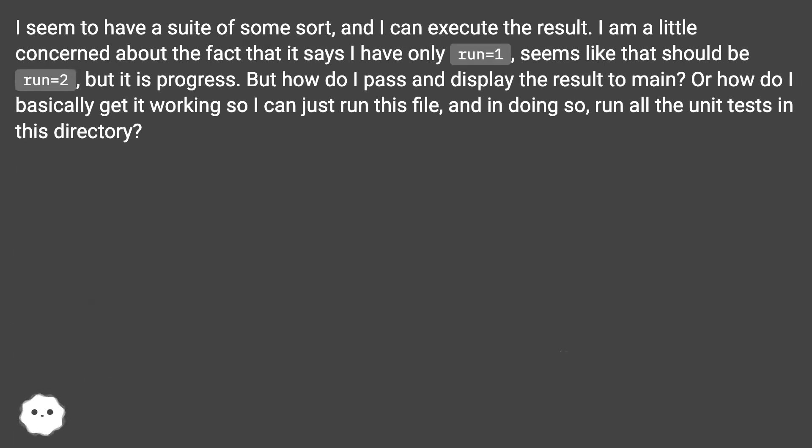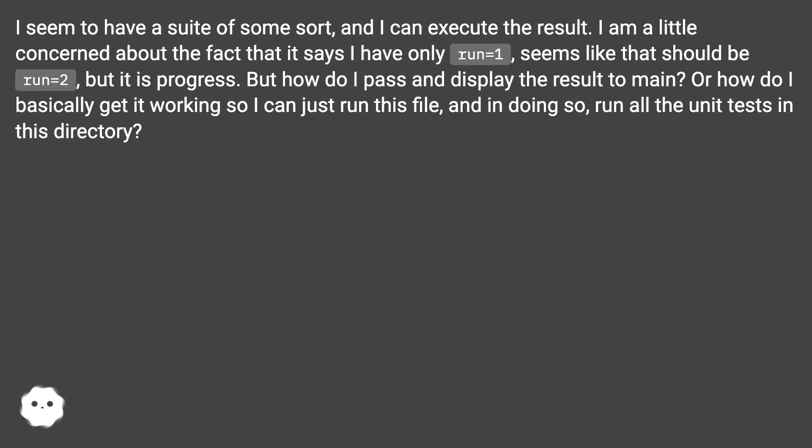I seem to have a suite of some sort, and I can execute the result. I am a little concerned about the fact that it says I have only run=1, seems like that should be run=2, but it is progress.